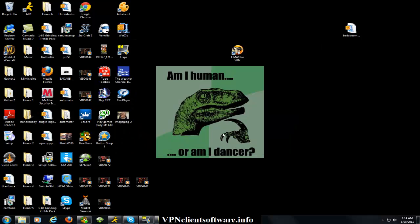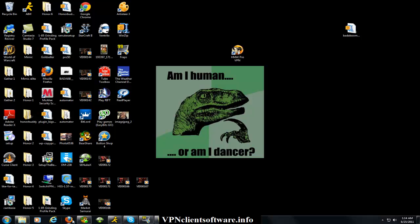So if you're looking for the software, come to my website in the link in the description box of the video. Thanks guys.